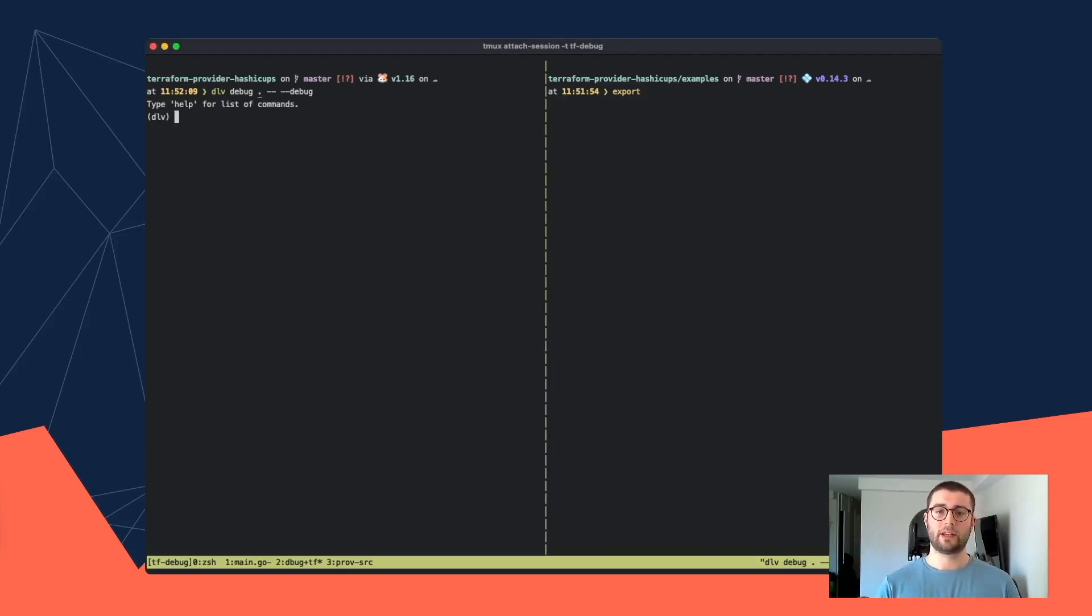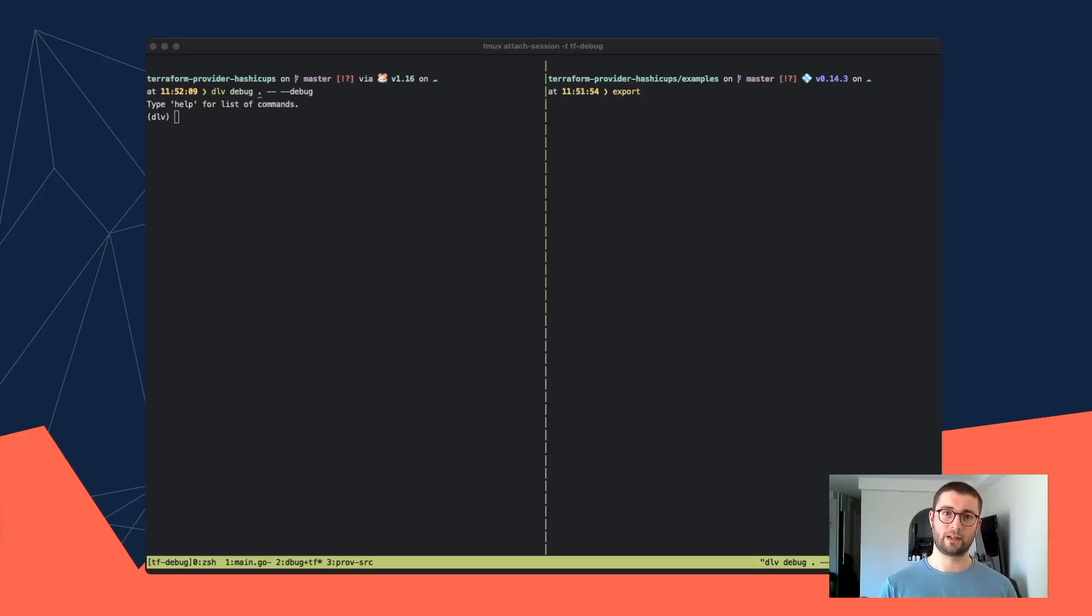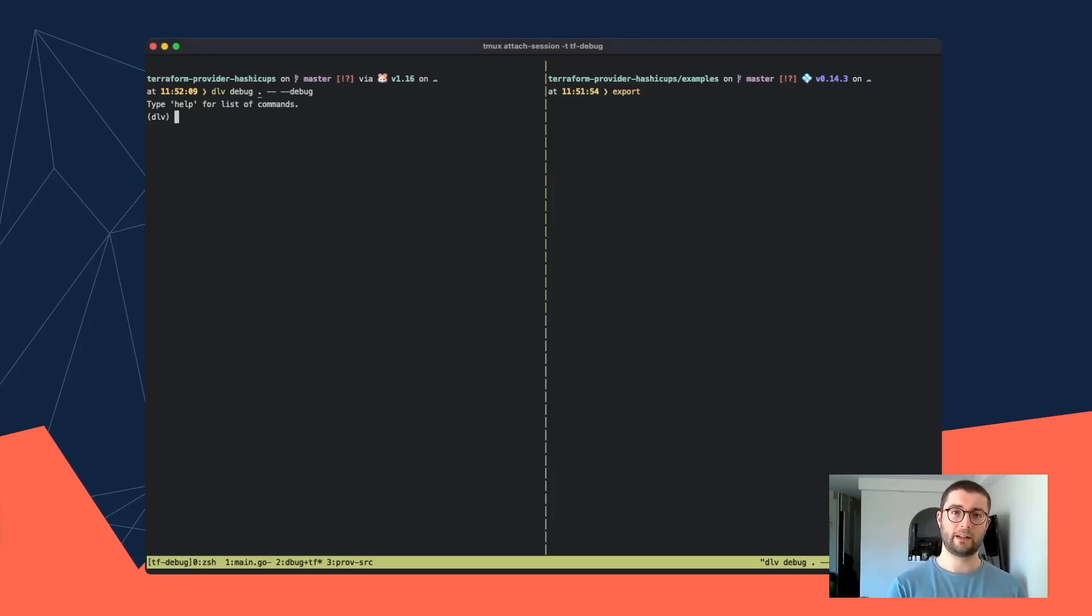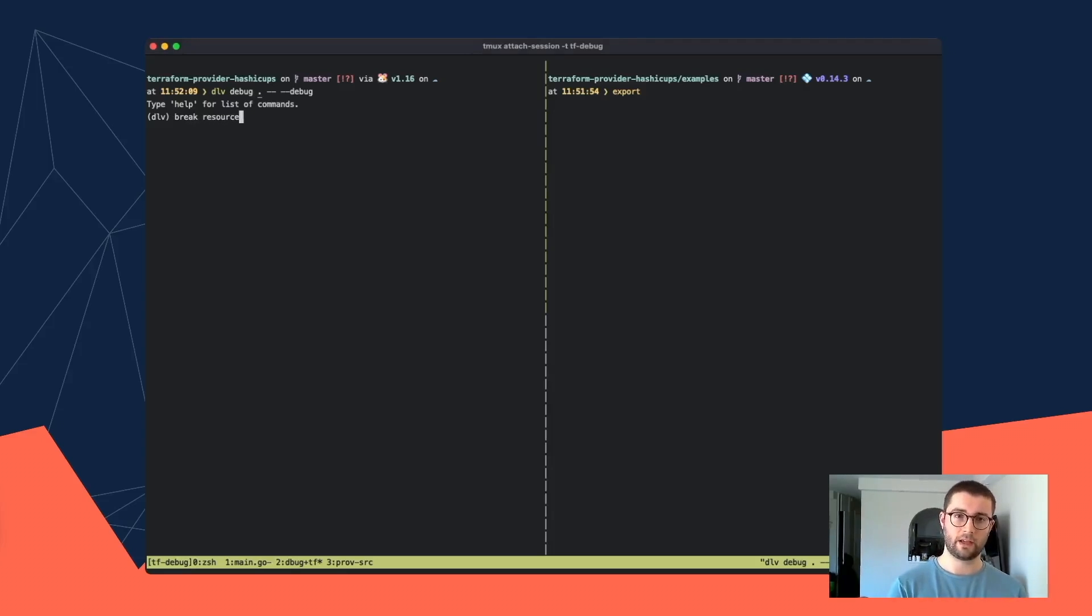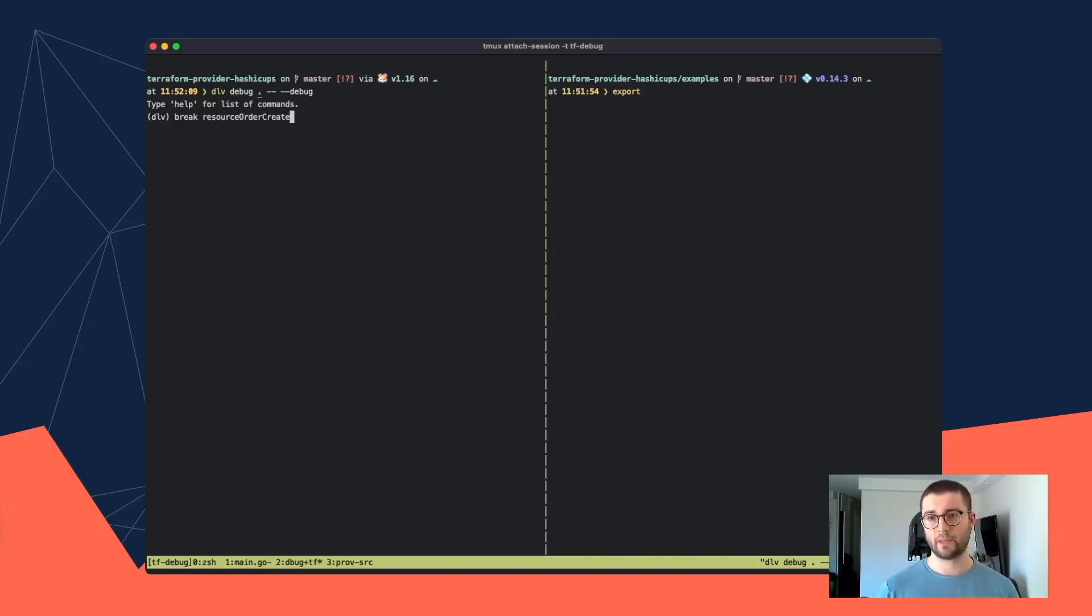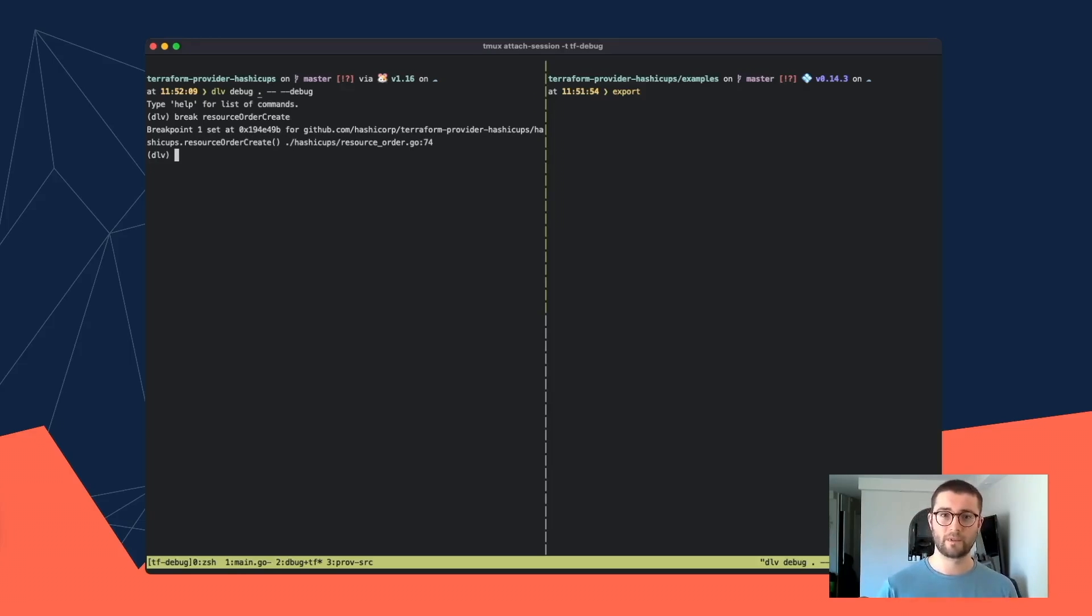I'm not going to do a detailed Delve tutorial. There's plenty of better resources out there. But I'll kind of give a quick overview of what you can do. So we've loaded the program in, but we're not running it yet. So we can set some breakpoints before we actually start. And in this case, I'm going to put a breakpoint on the create function for the order resource. Obviously, this will depend on the provider you're using. But Delve has managed to map that back to the source file. And we're ready to go.